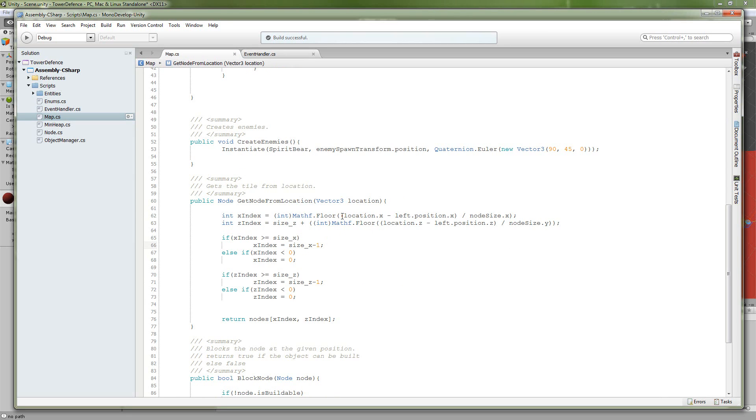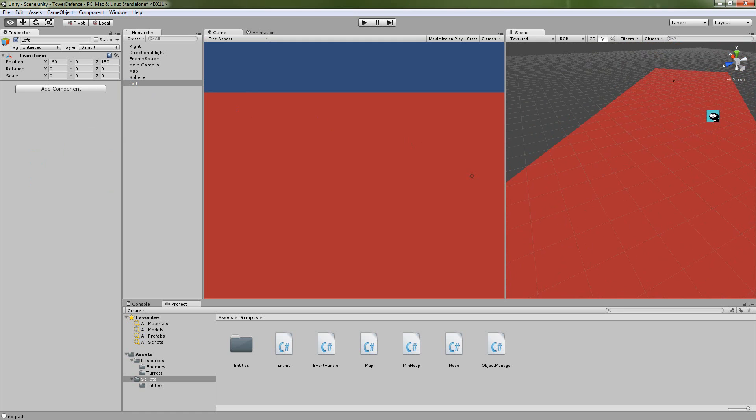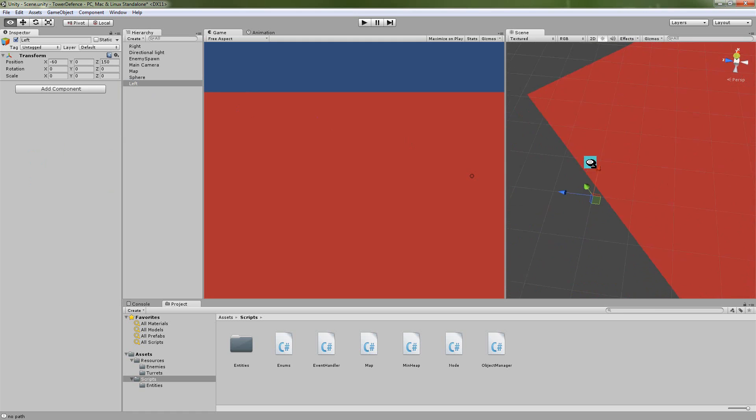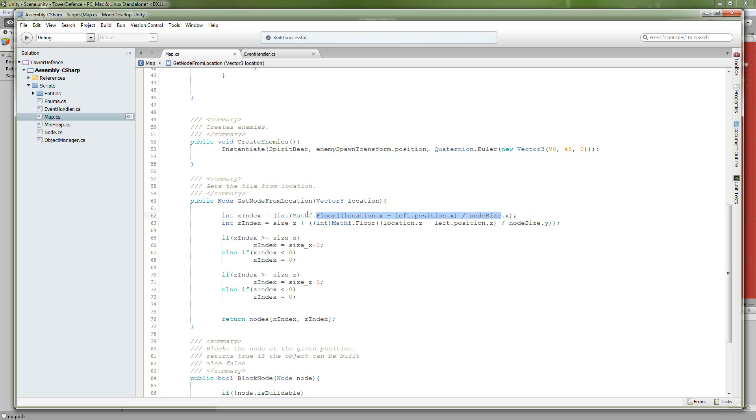To get our x-index, we subtract our location.x minus the left transform.position.x. And the left transform, if you remember, is just the left bounds of our map. So right over here, it gets set at the beginning of the game. You can go back to tutorial part one where I talk more about that. So we're going to subtract those two x-positions and then divide it by our overall node size in the x-direction. Then take the floor of that and cast it to an int. That gives us x.